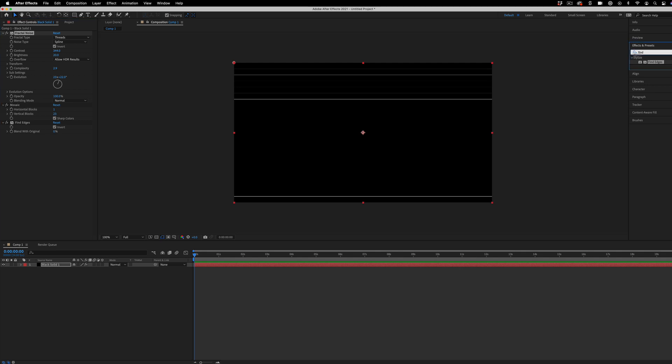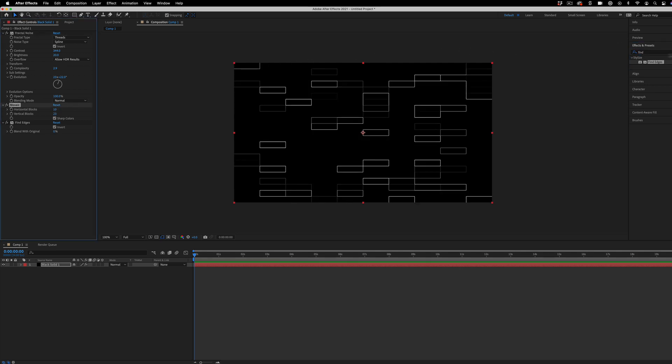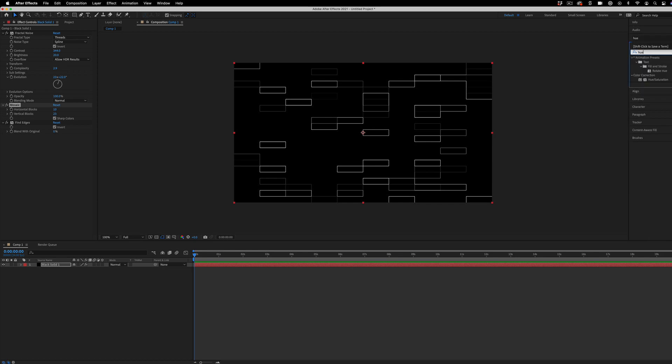But what I do want to do is add some color onto this. So I'm going to add a hue saturation effect. So it's actually under the color correction tool. I can just drag this on top.